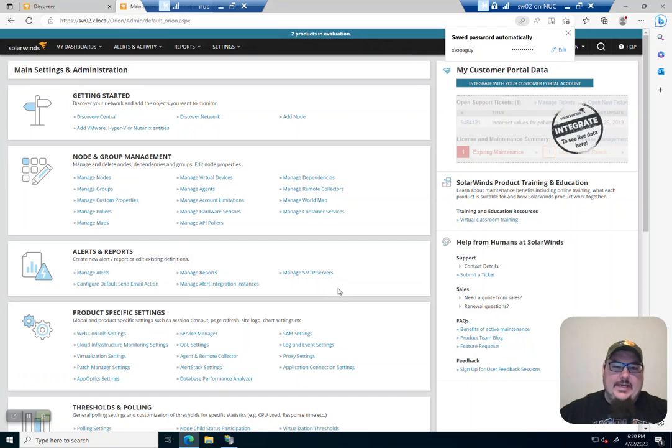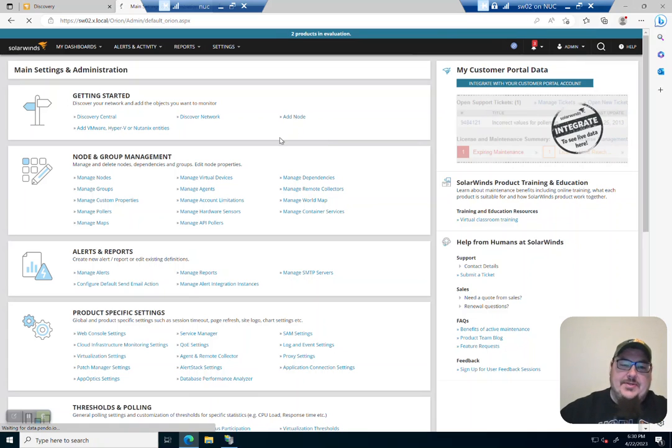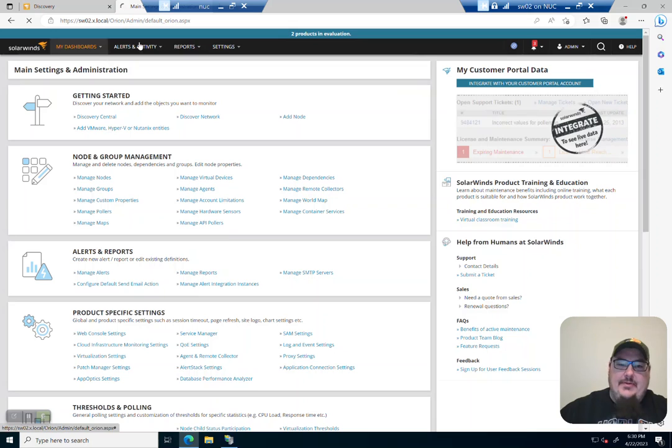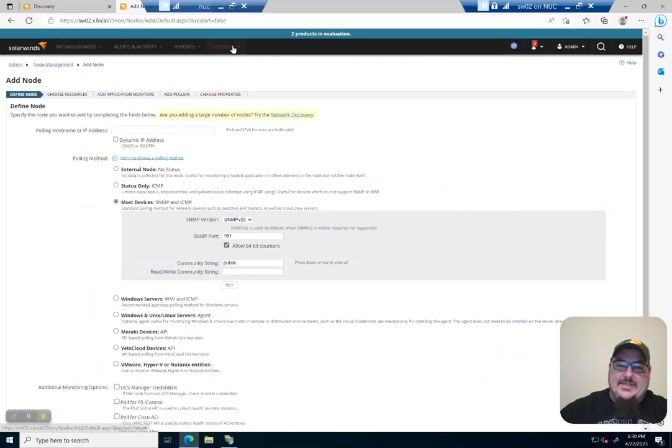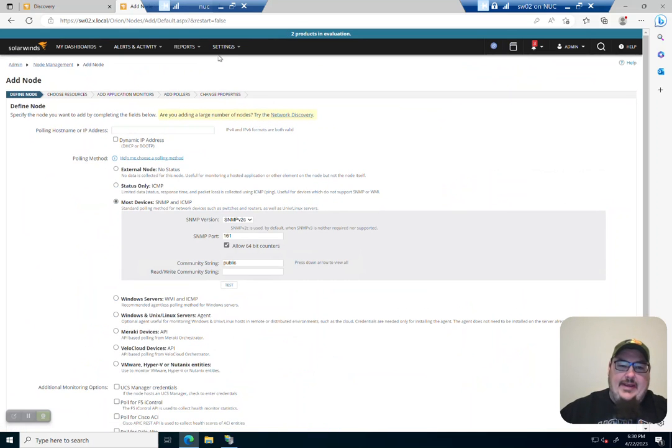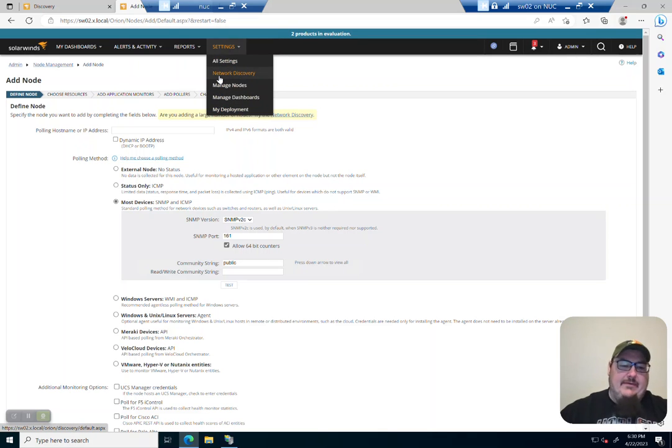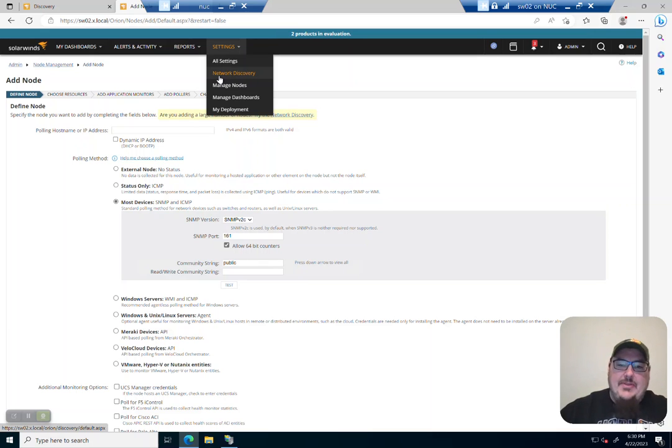Hey guys, my goal today is to show you just really quickly how you can add a node to SolarWinds. So to do that you go into settings, all settings, and then add a node. There's also a network discovery that you can do here if you want to add multiple nodes. So let's take a look at what it's like to add just one node really quickly.